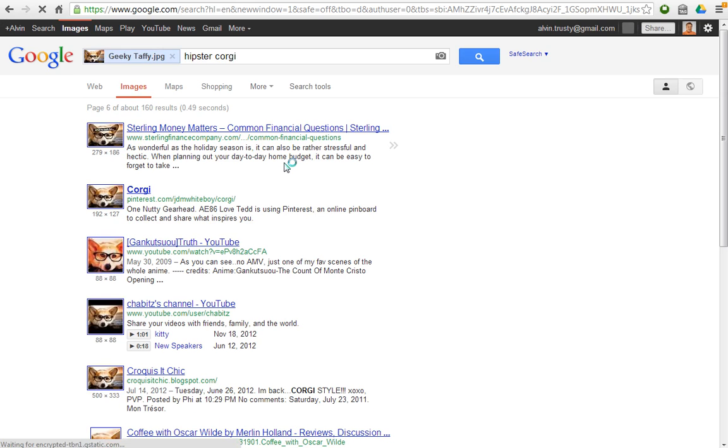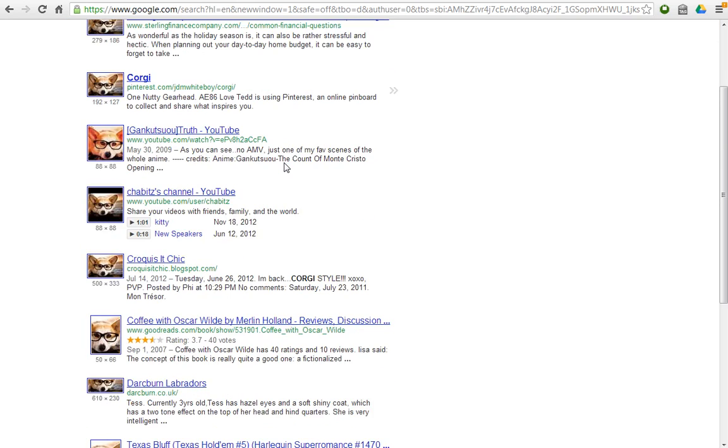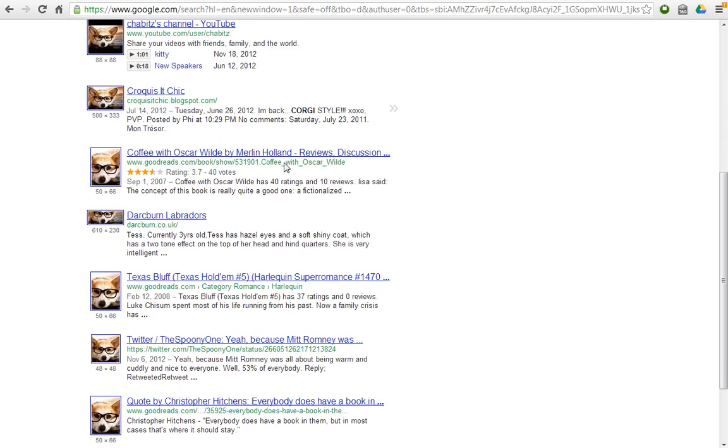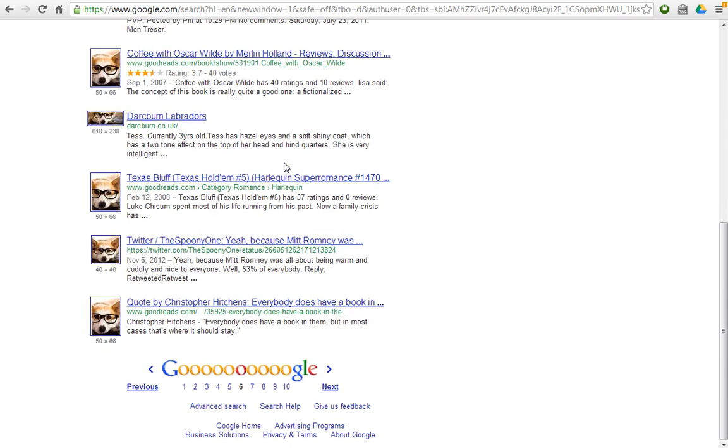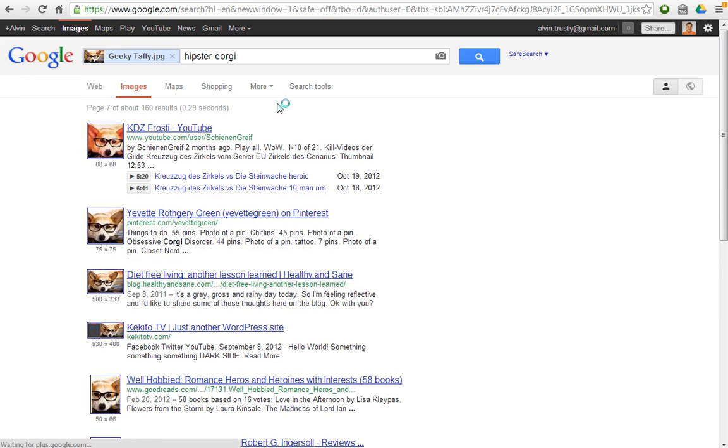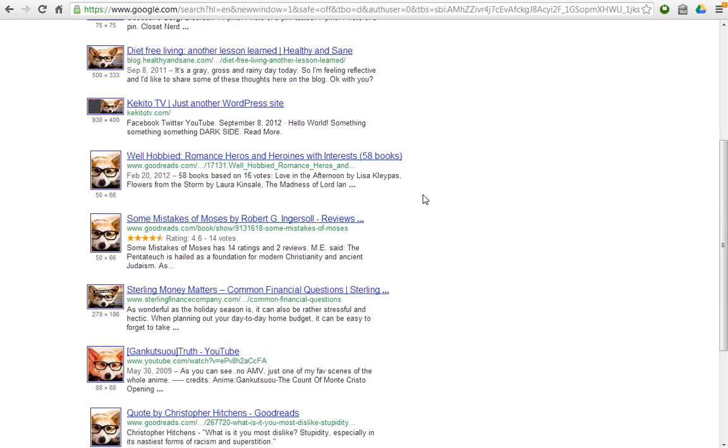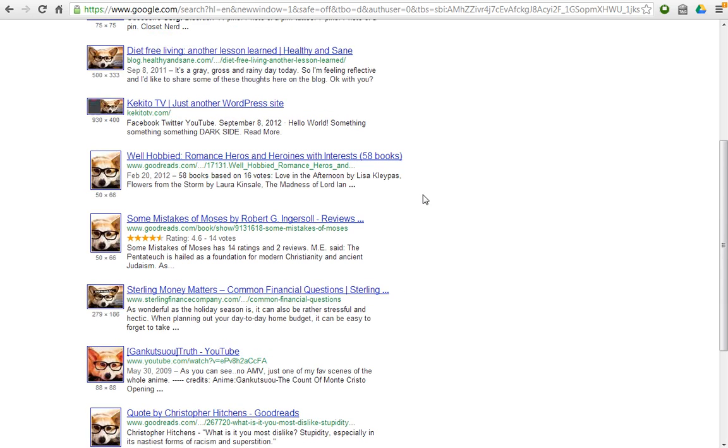this is a way that, at least with Google, you can find all the pictures that Google thinks look like the picture that you're looking for.